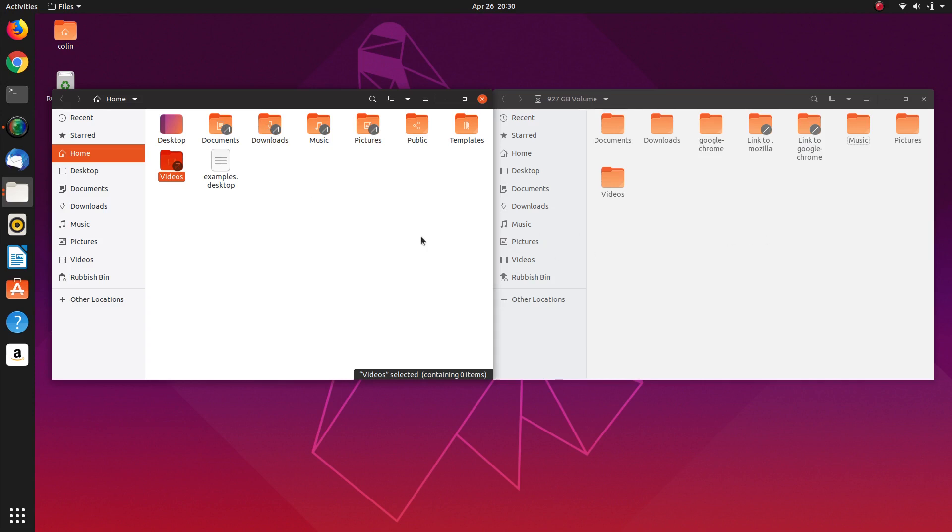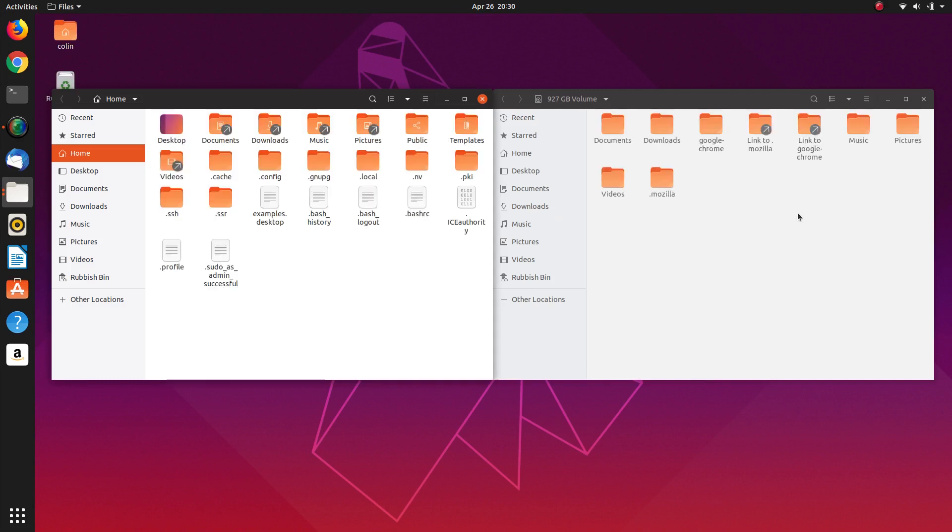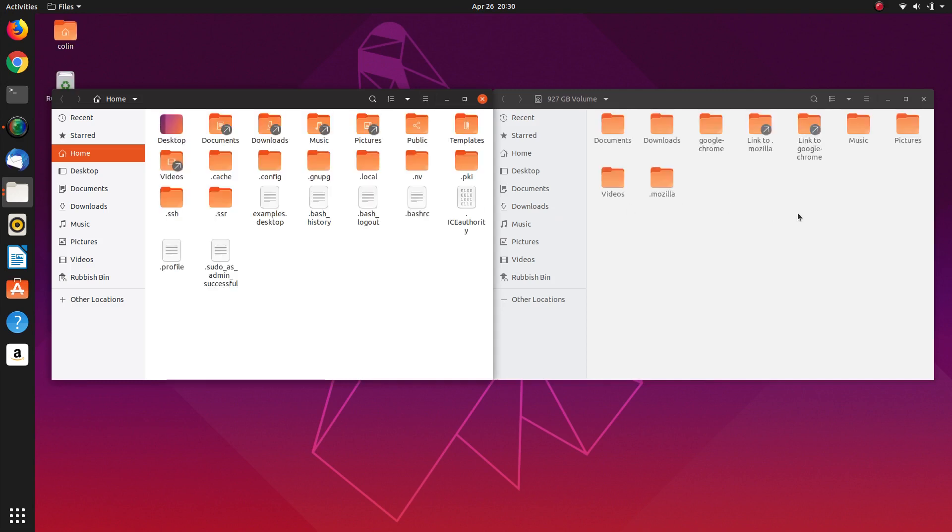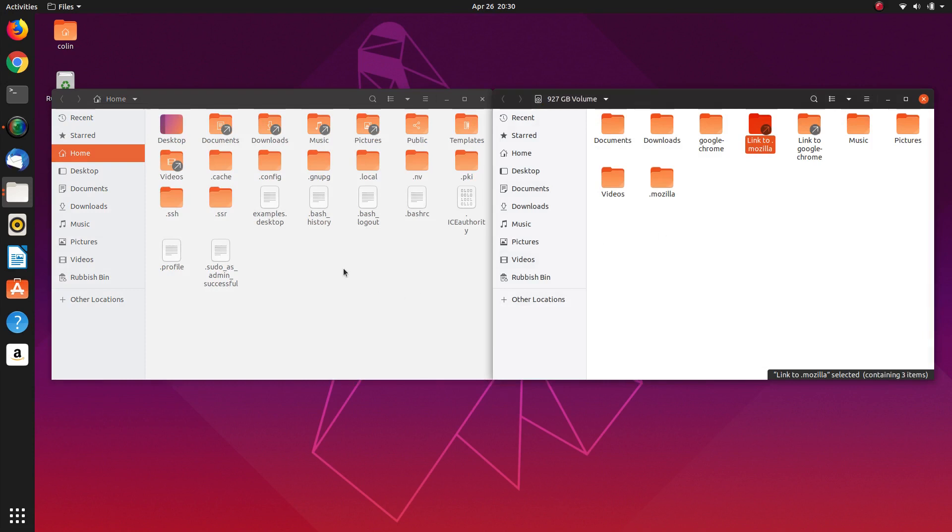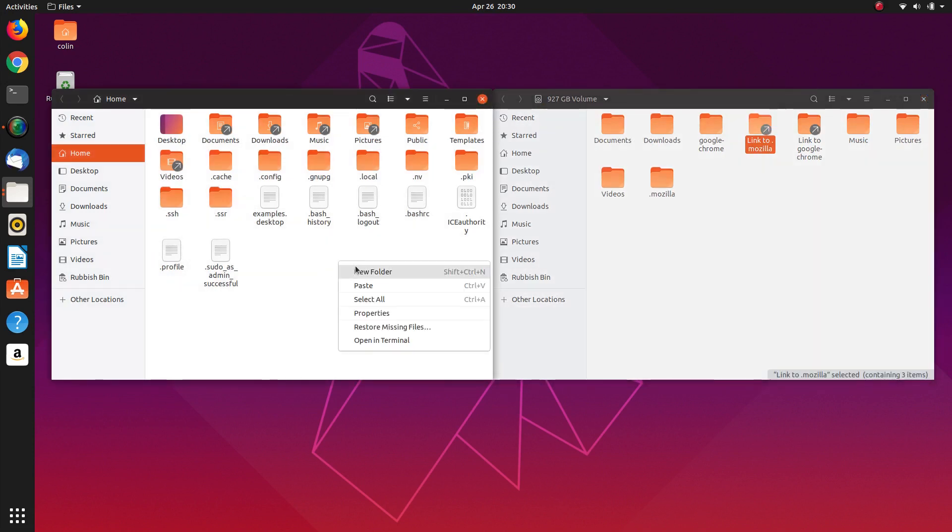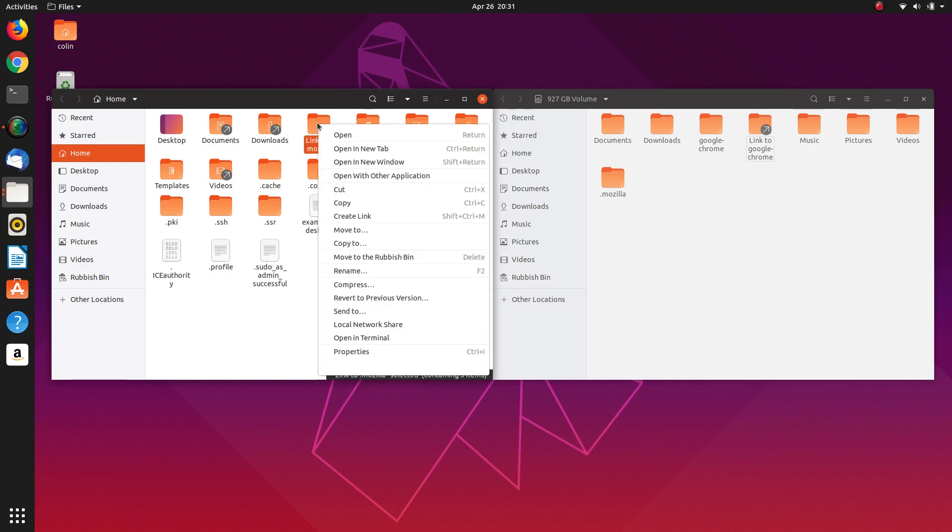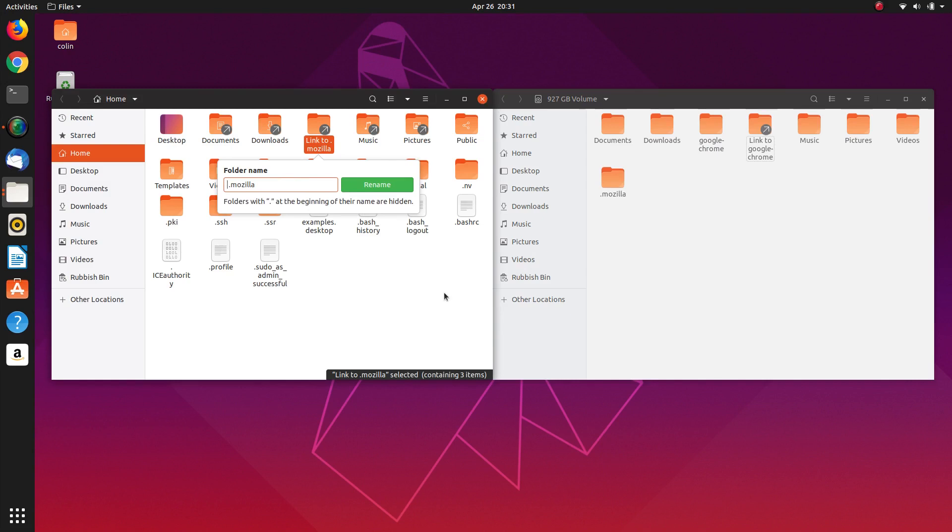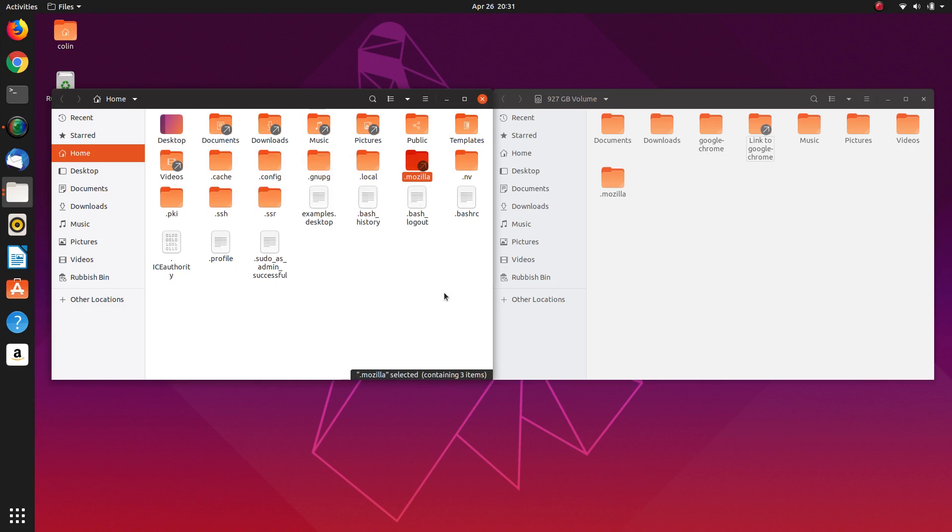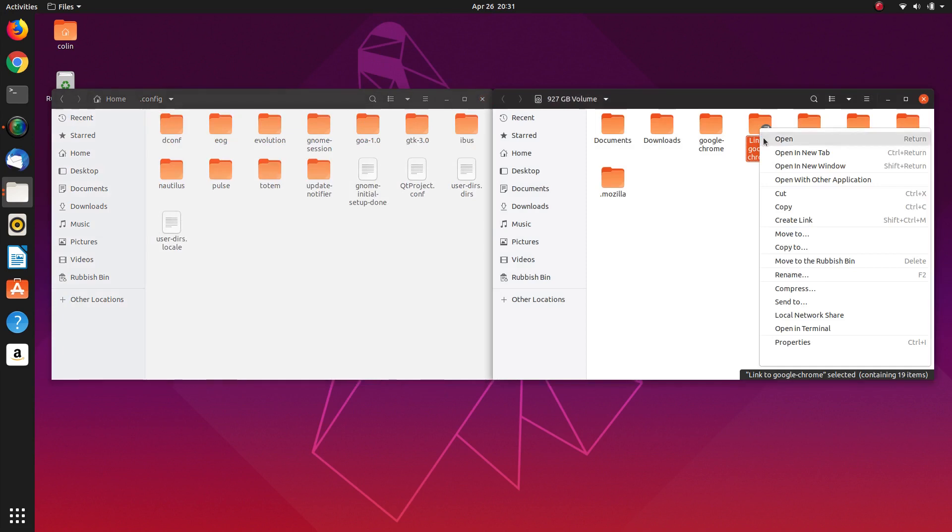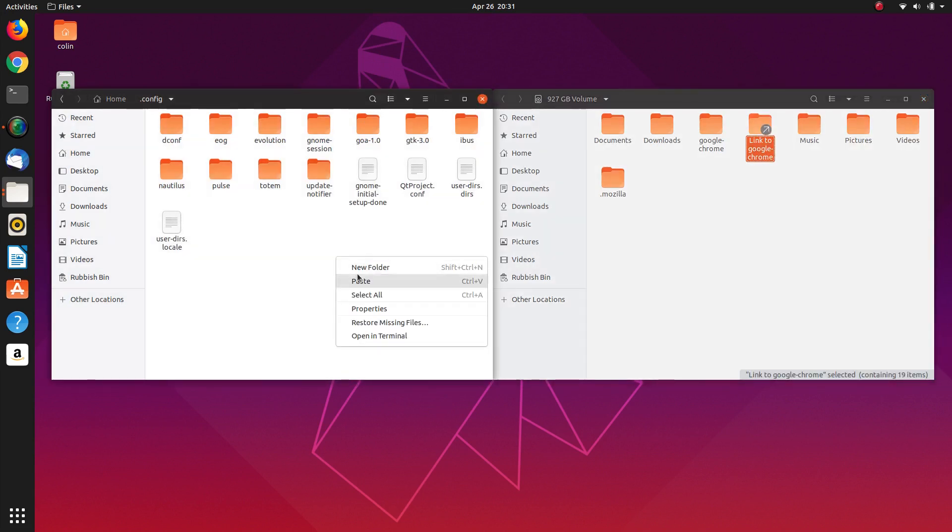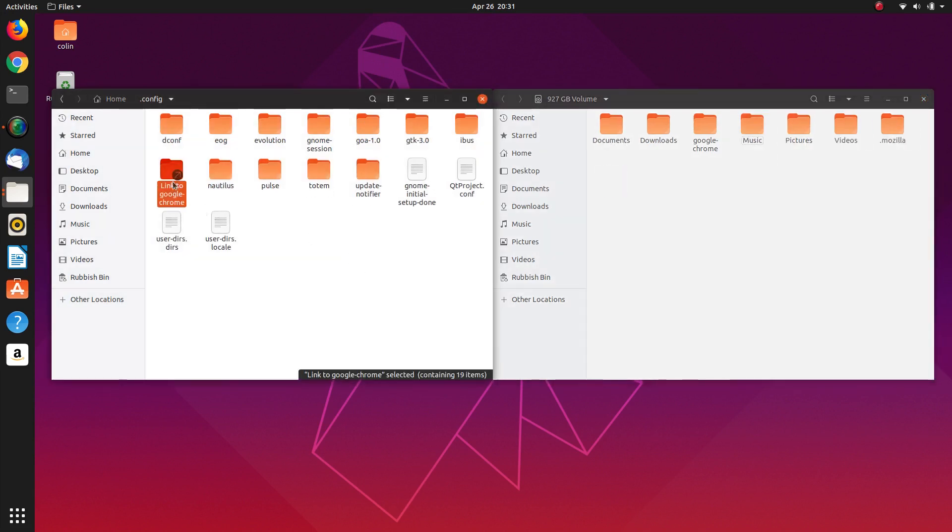Now the other two we need to do, we need to show hidden files. We need to cut the link to Mozilla which is in the home folder here, paste it in there and rename that. And then we go to .config and then we cut the Google Chrome into there and we rename that.